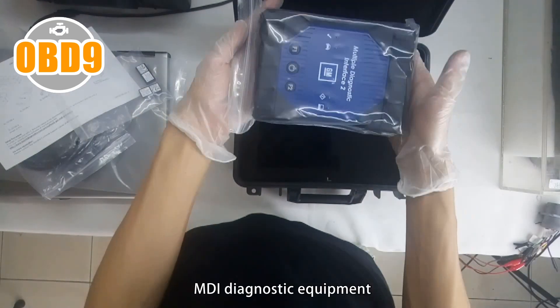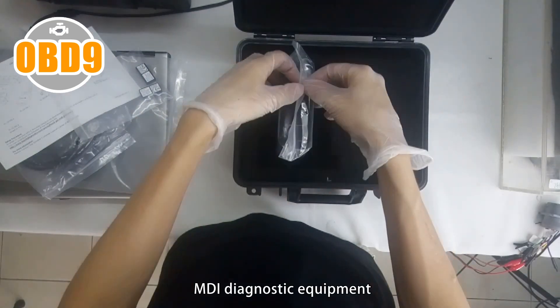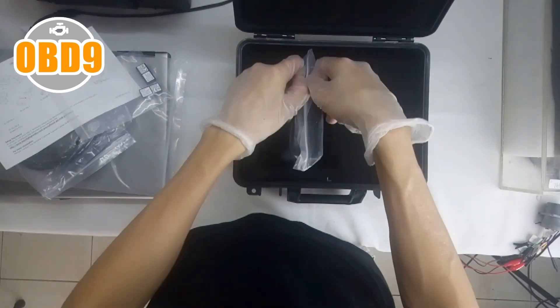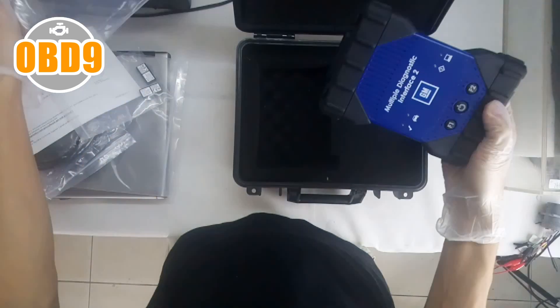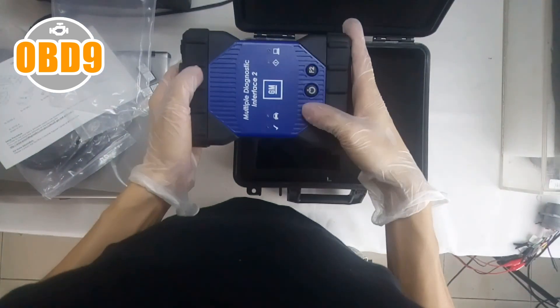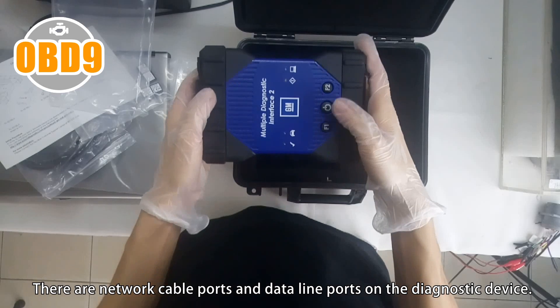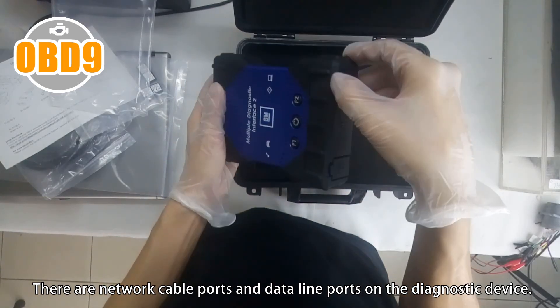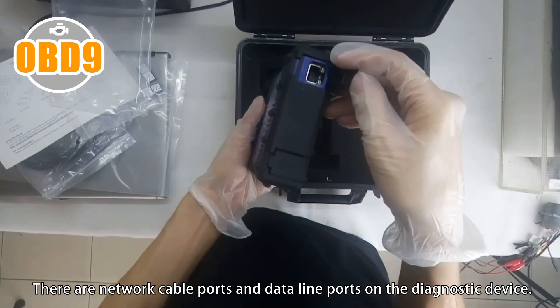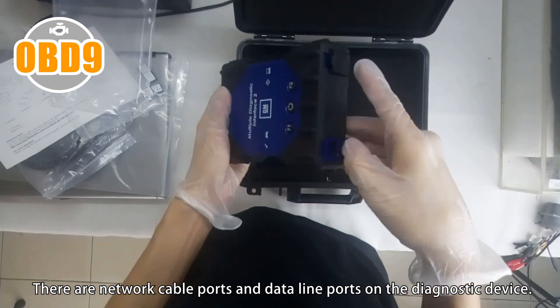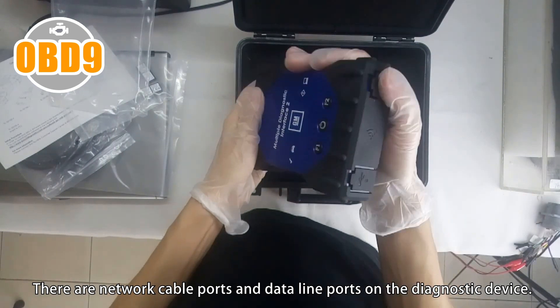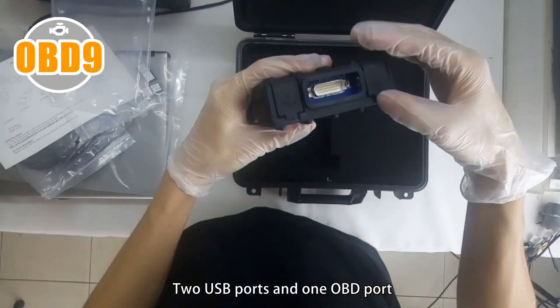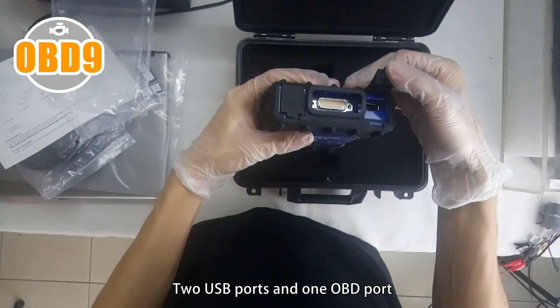MDI diagnostic equipment. There are network cable ports and data line ports on the diagnostic device. Two USB ports and one OBD port.